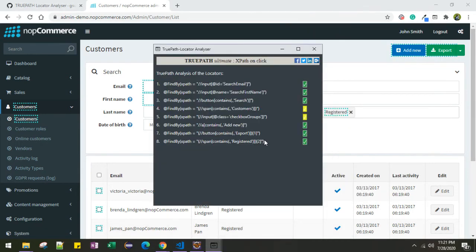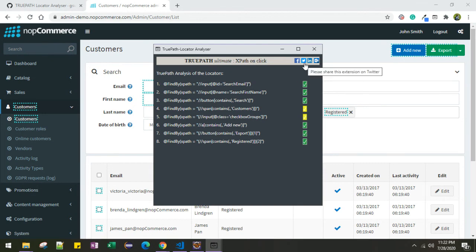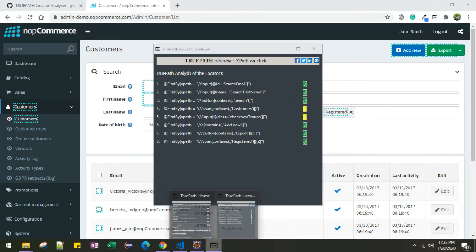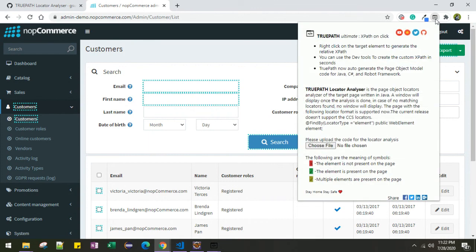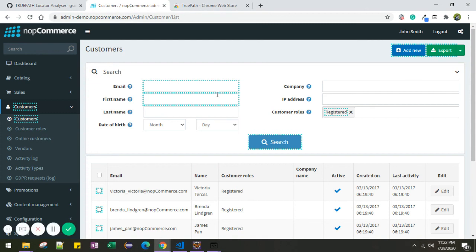Now you can see it is fixed. Similarly we can target the other locators for which it is returning multiple elements. Hope this Locator Analyzer will definitely help you analyze the code and speed up your scripting. If you think it is helping you, please let me know your thoughts through Twitter, LinkedIn, or through the feedback on the Chrome Web Store. Thank you.